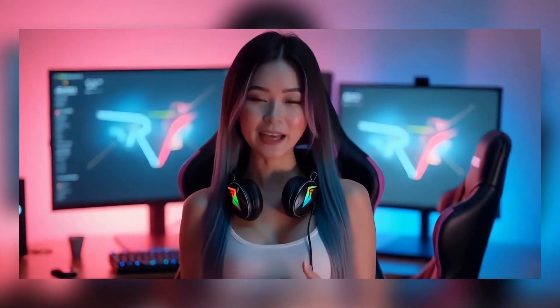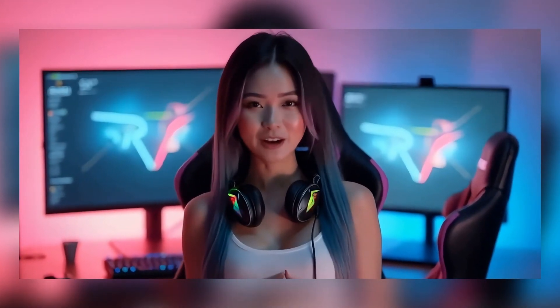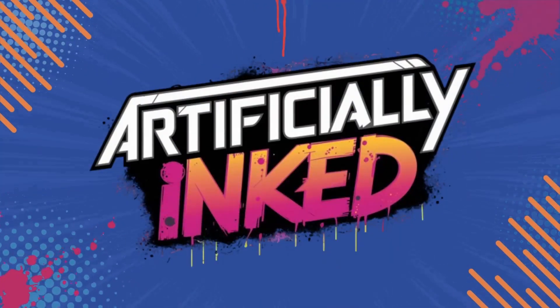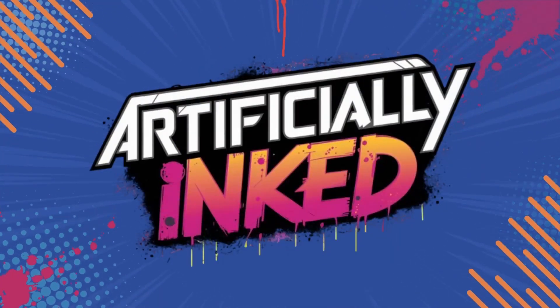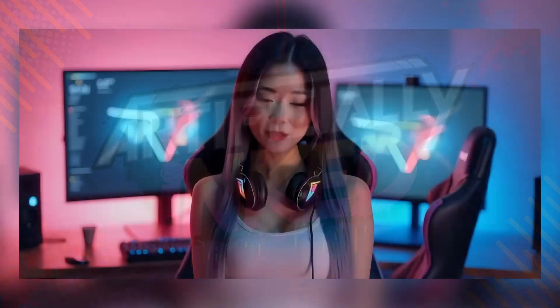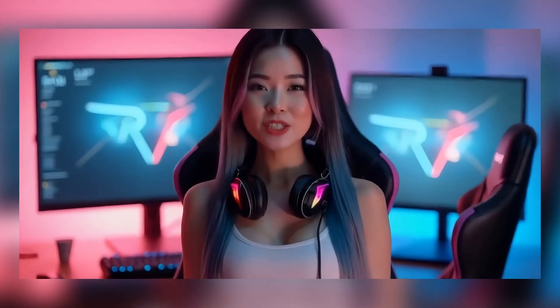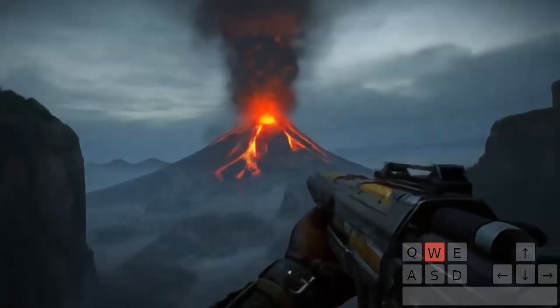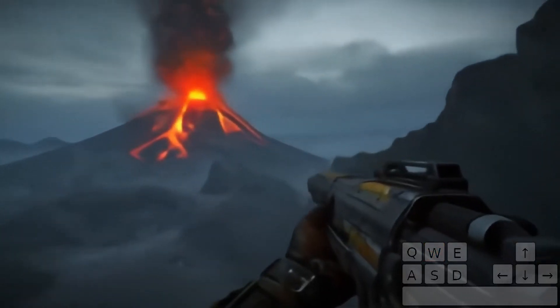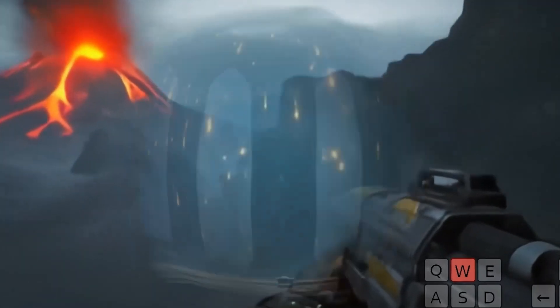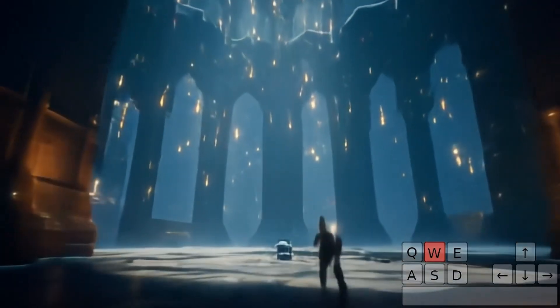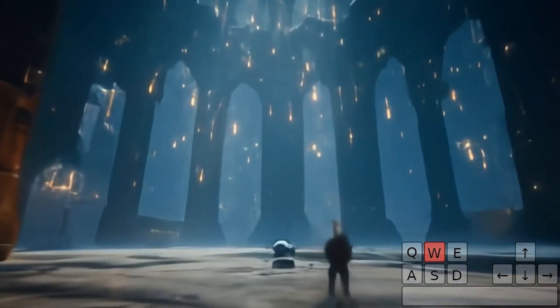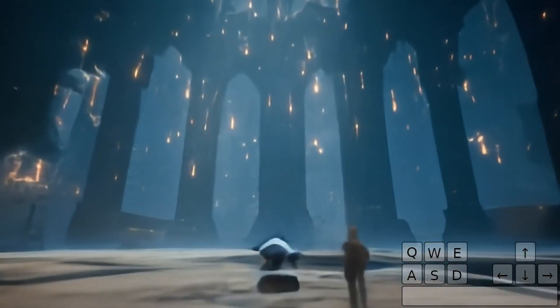Hey creators, my name is Lexi and welcome back to Artificially Inked. Today we're talking about Genie 2 from DeepMind, a tool that can generate entire interactive 3D environments all from a single text prompt or image.